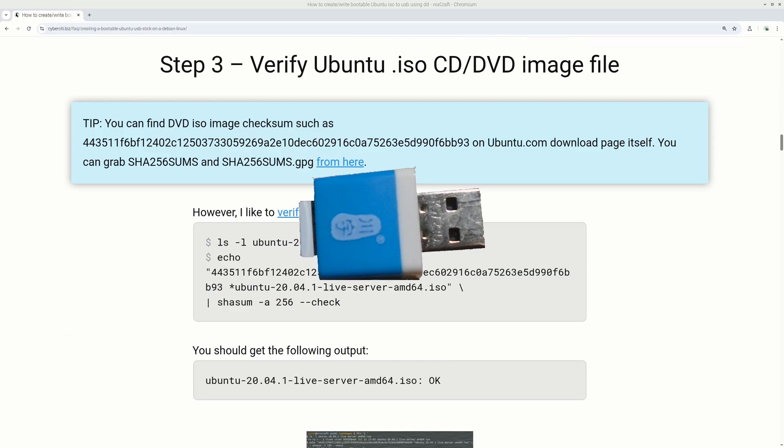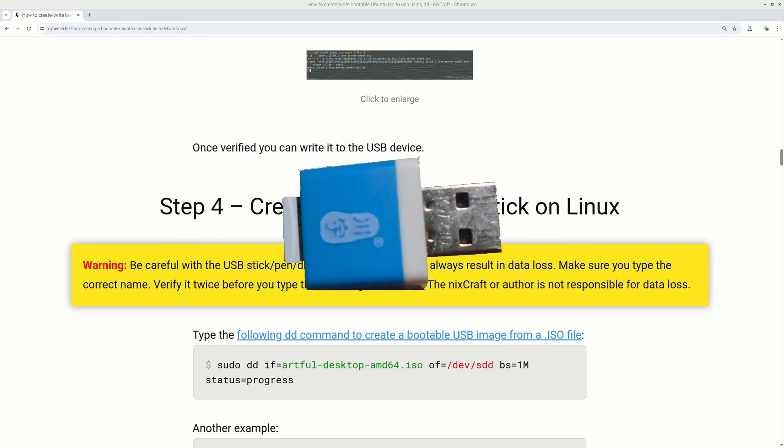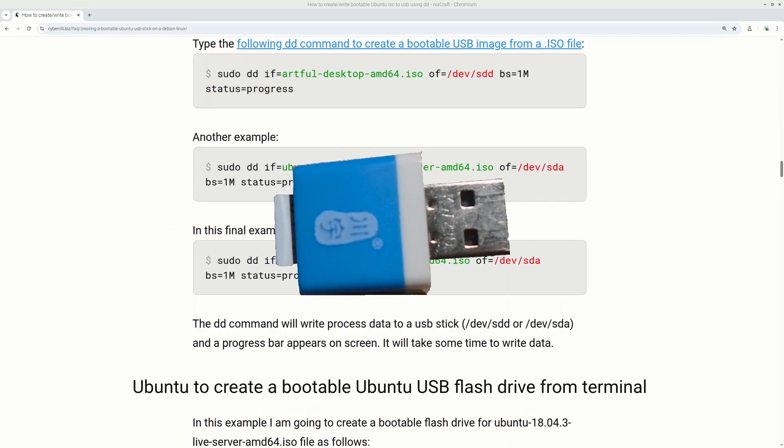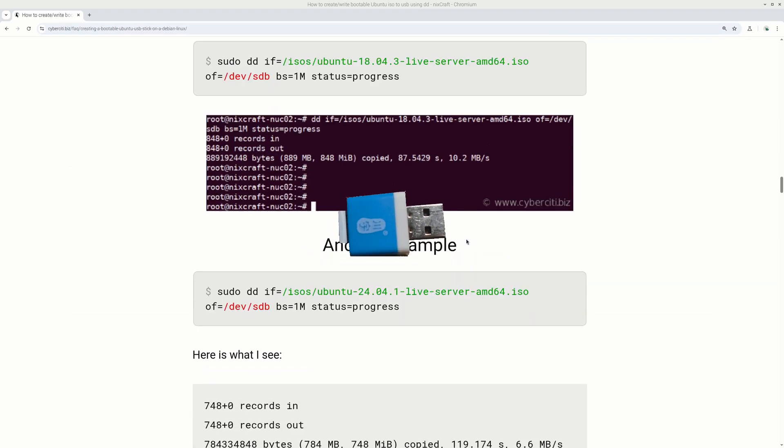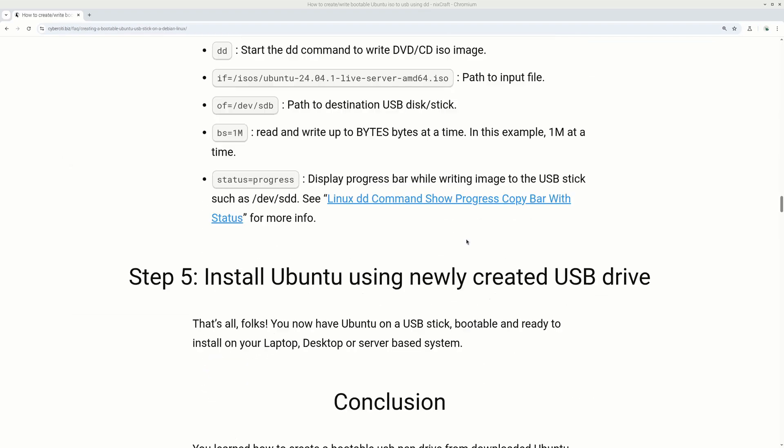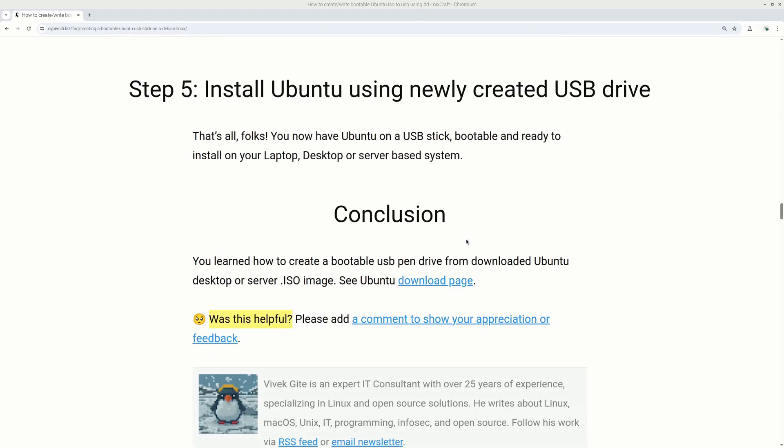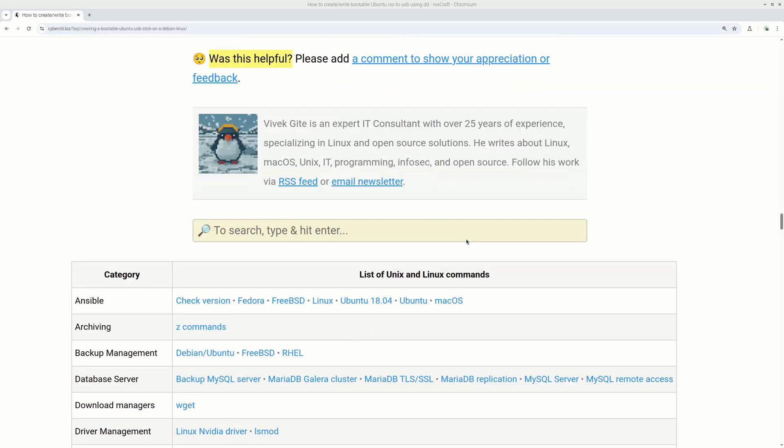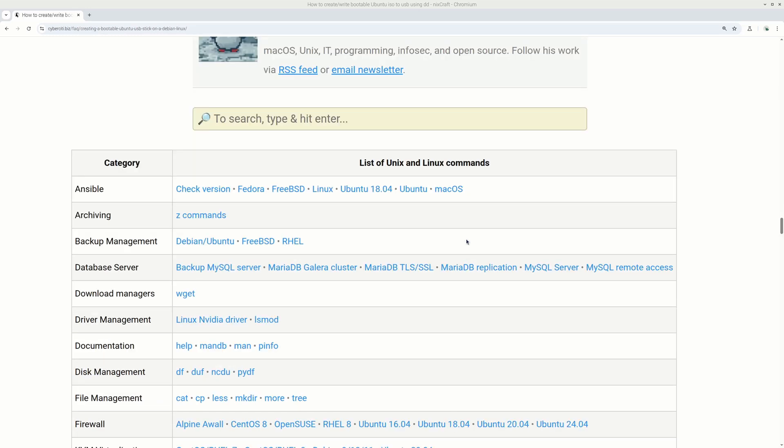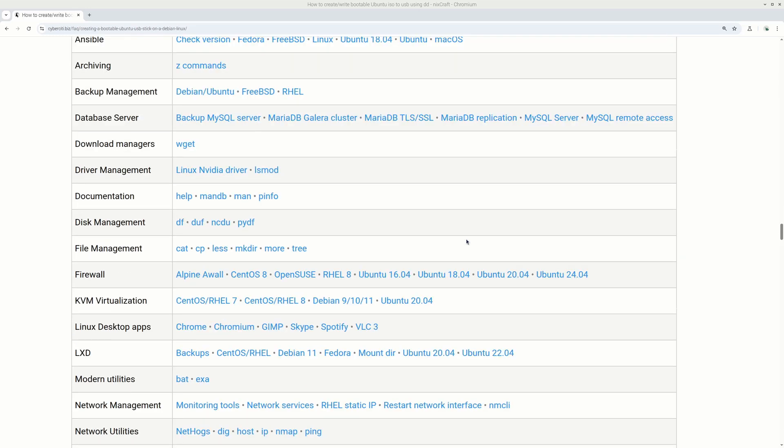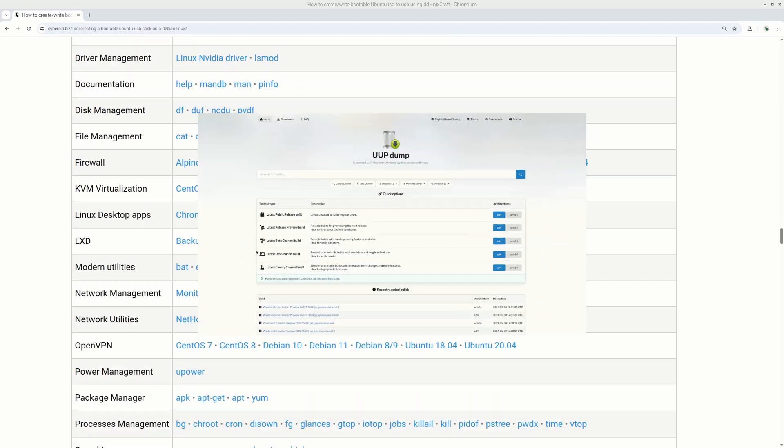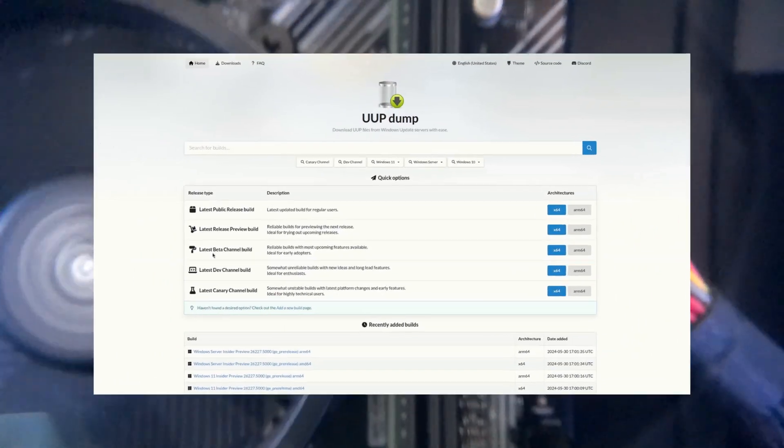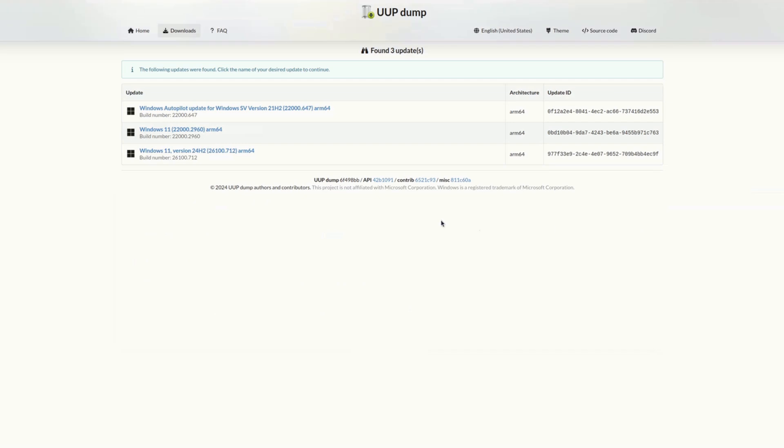For example, you can use USB to SD card adapter with an inserted 32 gigabyte SD card or larger and make it a bootable Windows or Unix installation media. If you go to uupdump.net website with your Raspberry Pi 5, you can even configure and download your Windows installation ISO file for free.